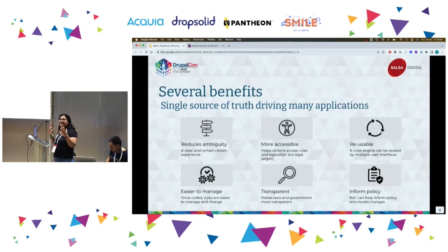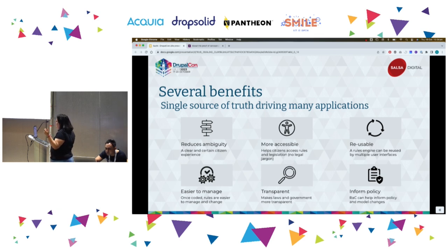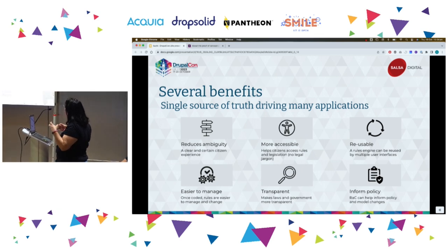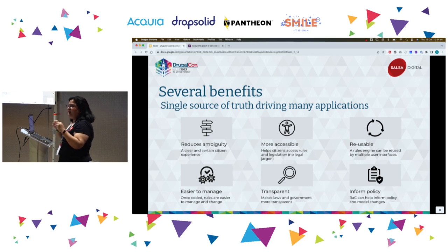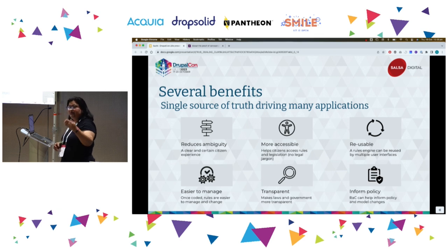There are several benefits to having a single source of truth that can drive many applications. First is reducing ambiguity — Rules as Code makes it really clear what the rules are and makes it more accessible and easy for citizens to find information. The rules become very reusable: once coded, they can be reused by a website, Alexa, any third-party engine, chatbots, anything. They also become easy to manage and maintain — we know exactly where changes need to go, and revisioning happens very easily.